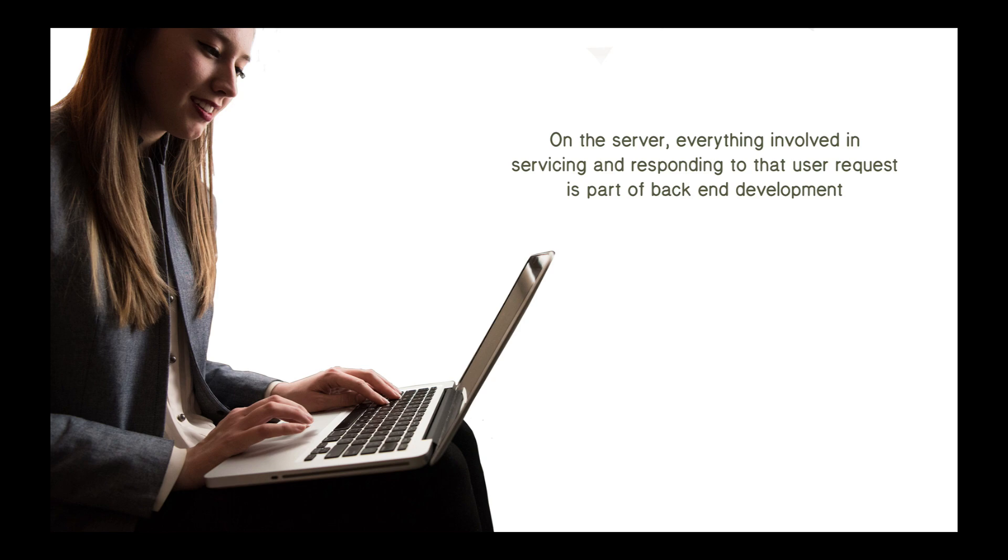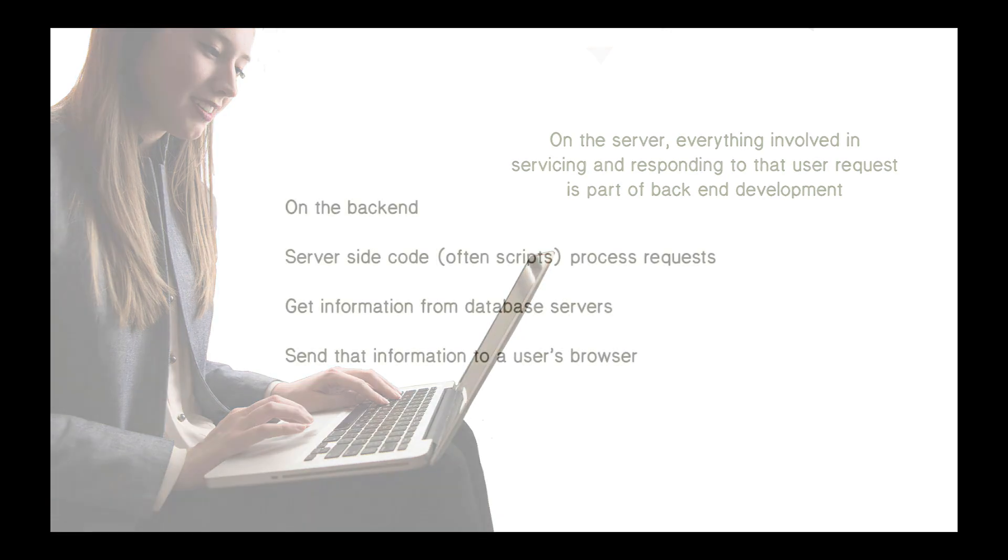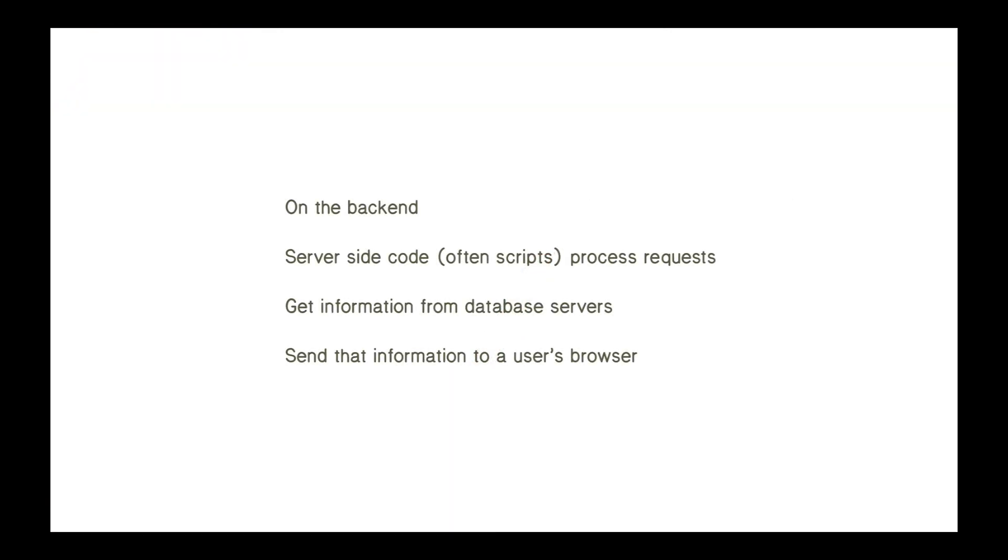When data is needed, hey, show me the information about this particular job, this client-side JavaScript can send a request to the server. And on the server, everything involved in servicing and responding to that user request is part of back-end development. So, writing the HTML, CSS, and client-side JavaScript, that's front-end development, defining the user experience. Back-end development is all the code responsible for servicing requests. And this would be the server-side code. Oftentimes, it's a scripting language like JavaScript that processes requests. Many of these requests involve accessing databases. We need to get some information from database servers. And finally, we need to package up this information and send it to a user's browser. This is all part of back-end development.